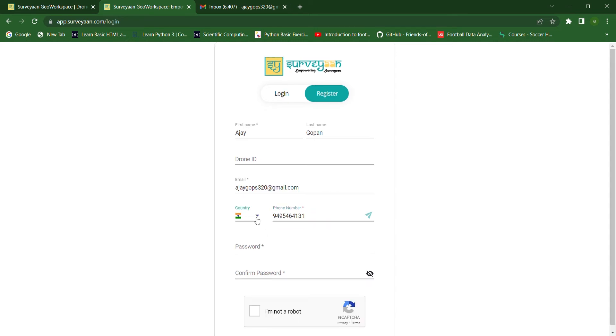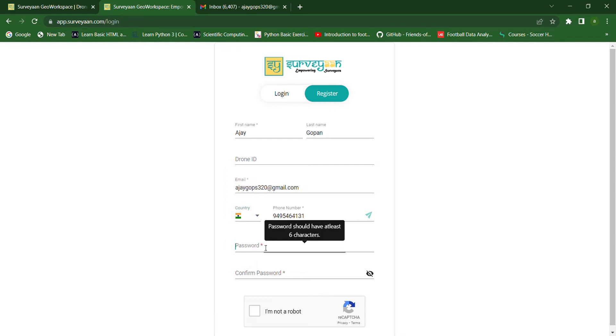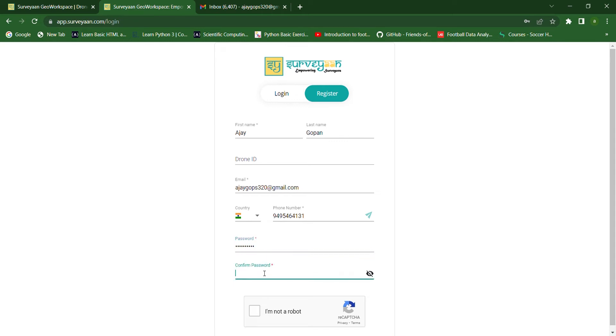The country is set as default. We don't have to change that. Now, we have to give a password.